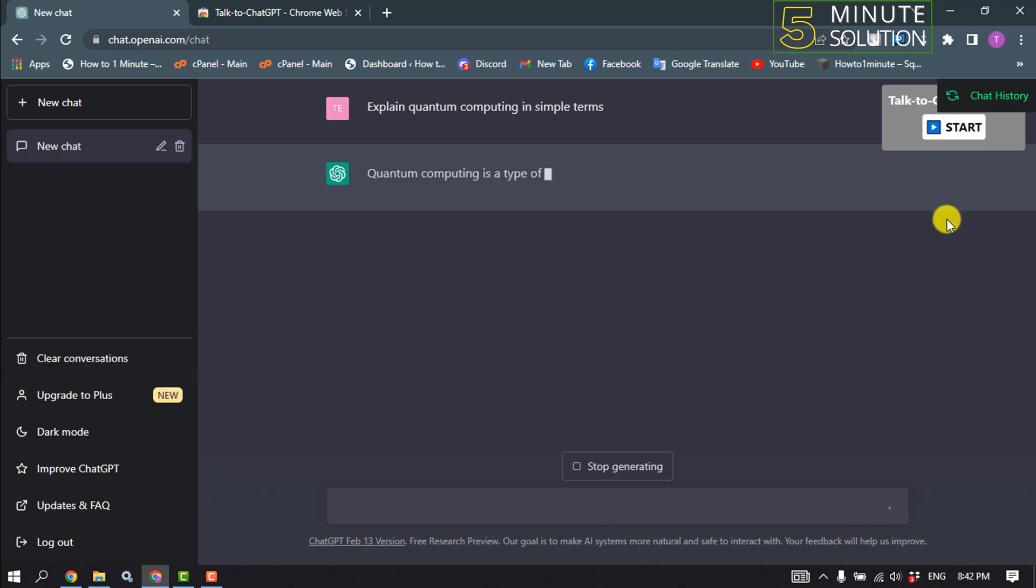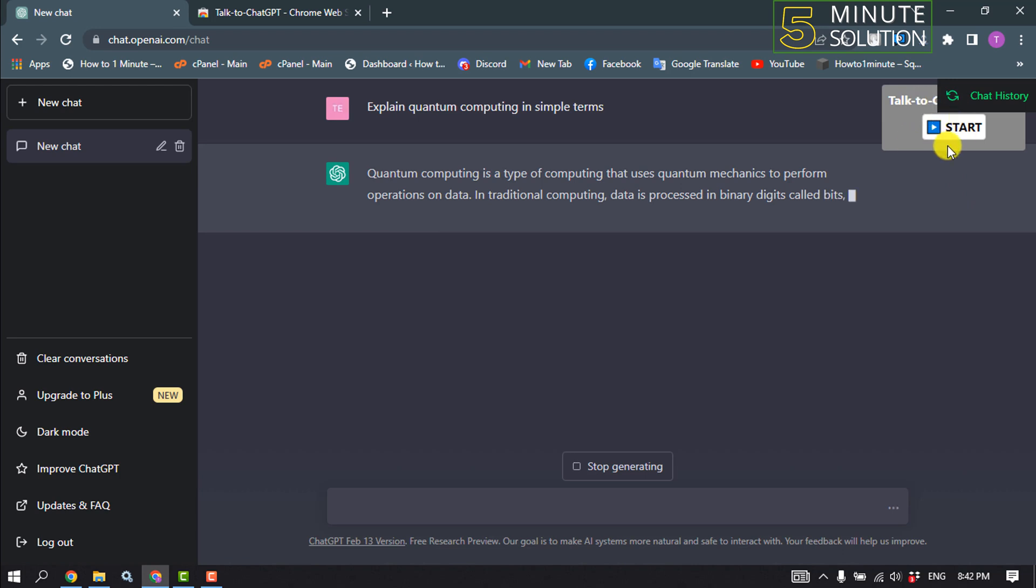And here you get this Talk to ChatGPT option, so click on Start.